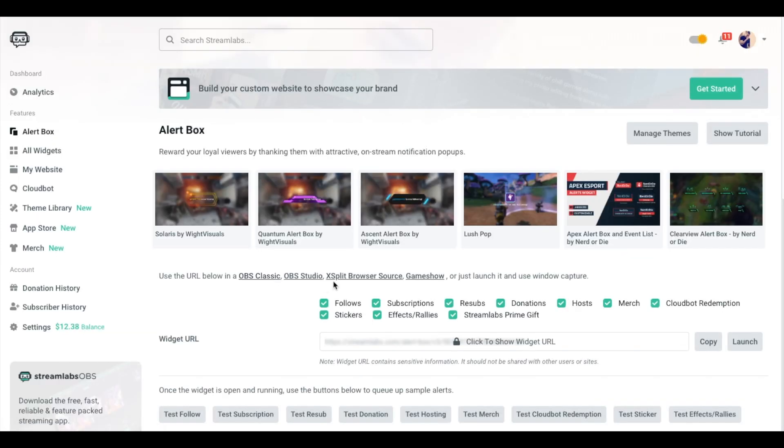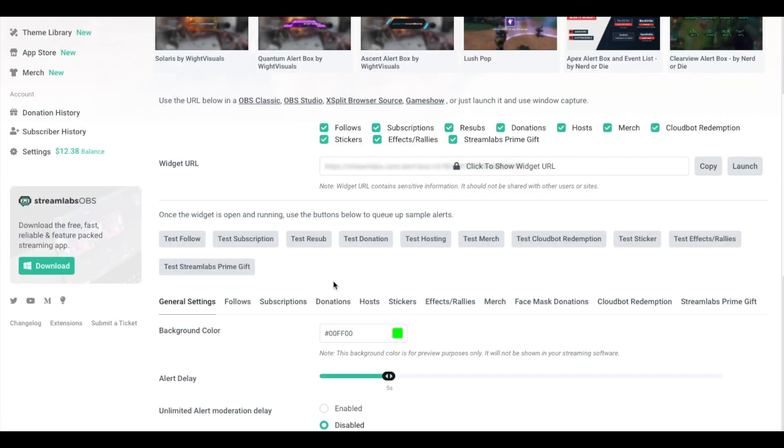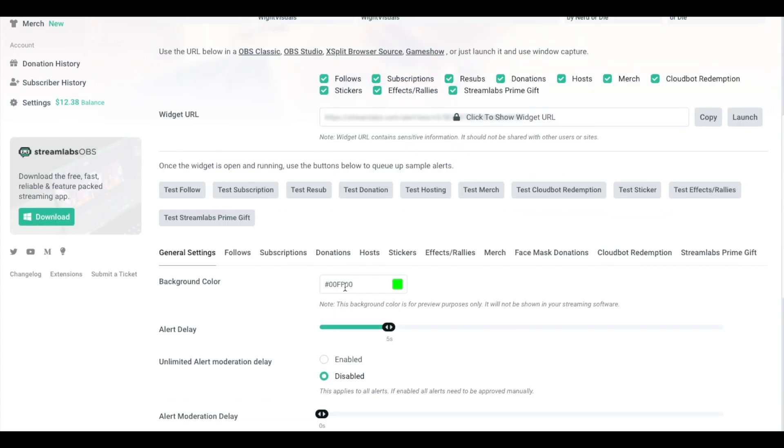Now this is where we're going to be able to customize all the alerts that appear on Mixer when it comes to follows, subscriptions, donations, hosts, etc. The merch that's purchased if you're using Streamlabs. This is where we're going to customize all the alerts that are going to appear on stream.